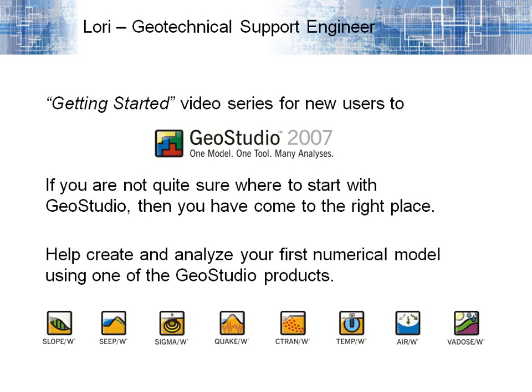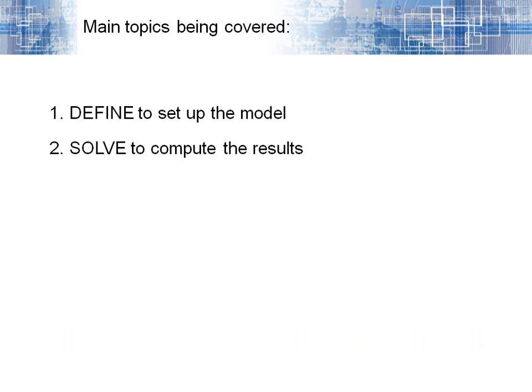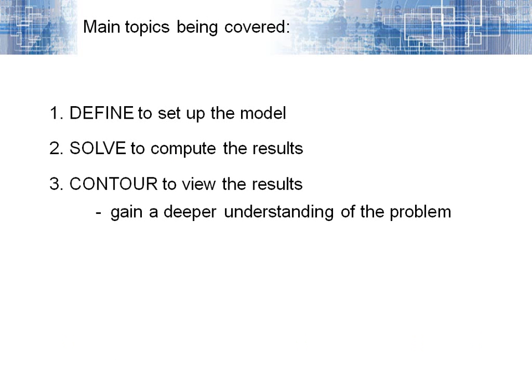The main topics that will be covered in this series will be how to use Define to set up a numerical model, using the Solve module to compute the numerical solution, and how to use Contour to view the results and to gain a deeper understanding of the problem you're modeling.